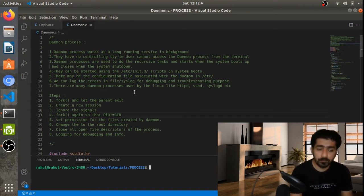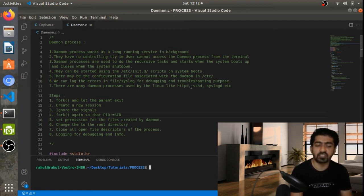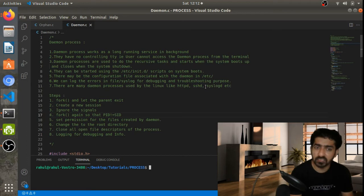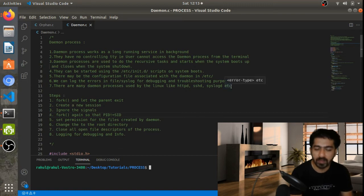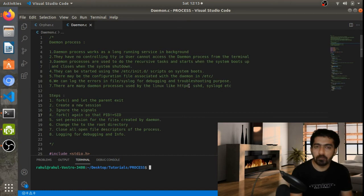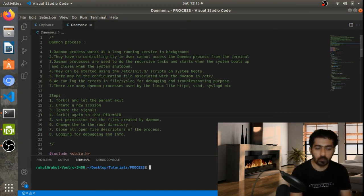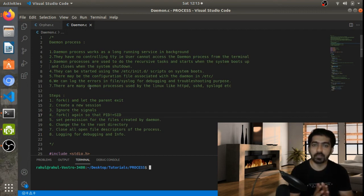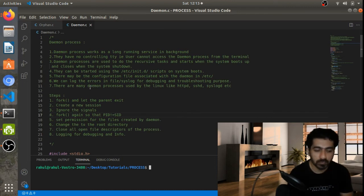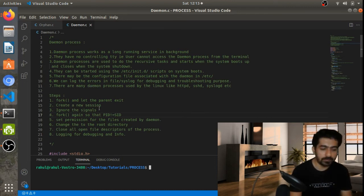There can be many daemon processes that exist on the Linux system. A few examples are HTTPD for web service, SSH for remote access of the Linux system, and syslogd. If you notice, all services that end with 'd' are called daemon processes.